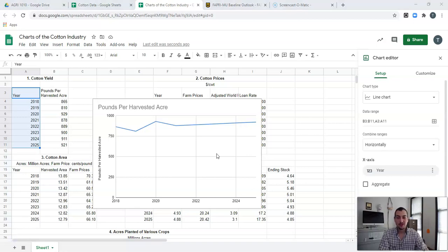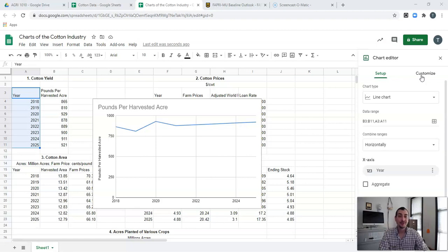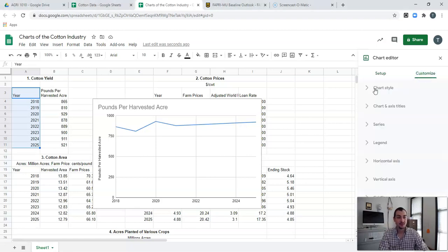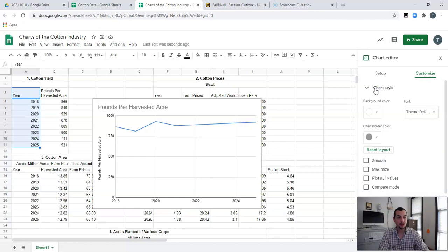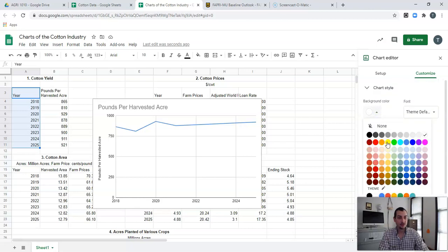Now that we have our line chart and everything looks right, we're not done with it yet. We need to make these charts look professional and clean them up a little bit. That's where we get into the Customize aspect. First and foremost, we're going to click on Customize — you can go through and adjust some of these chart styles. You can change the background color; I really don't like yellow, so I'll keep a white background. We could smooth out these lines — if I click Smooth you can see how it smooths them out.